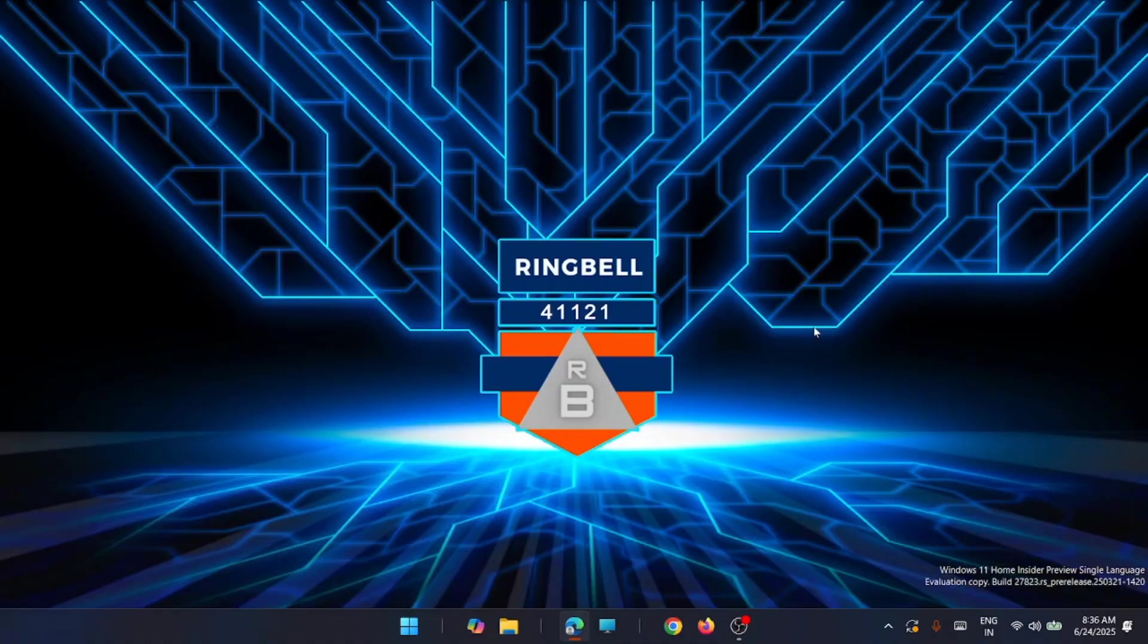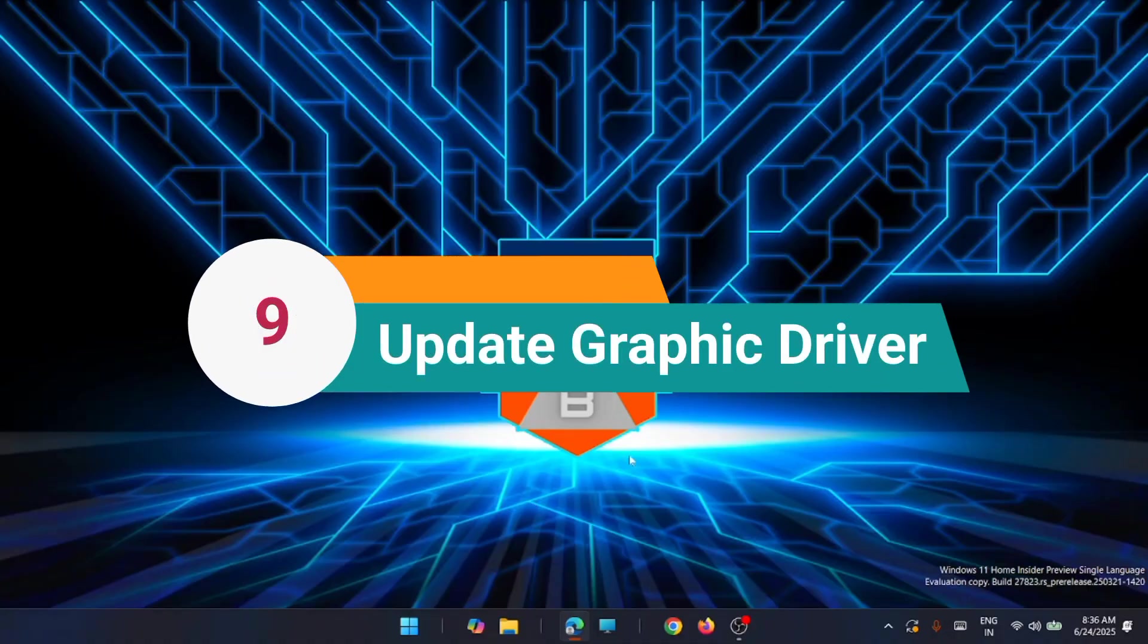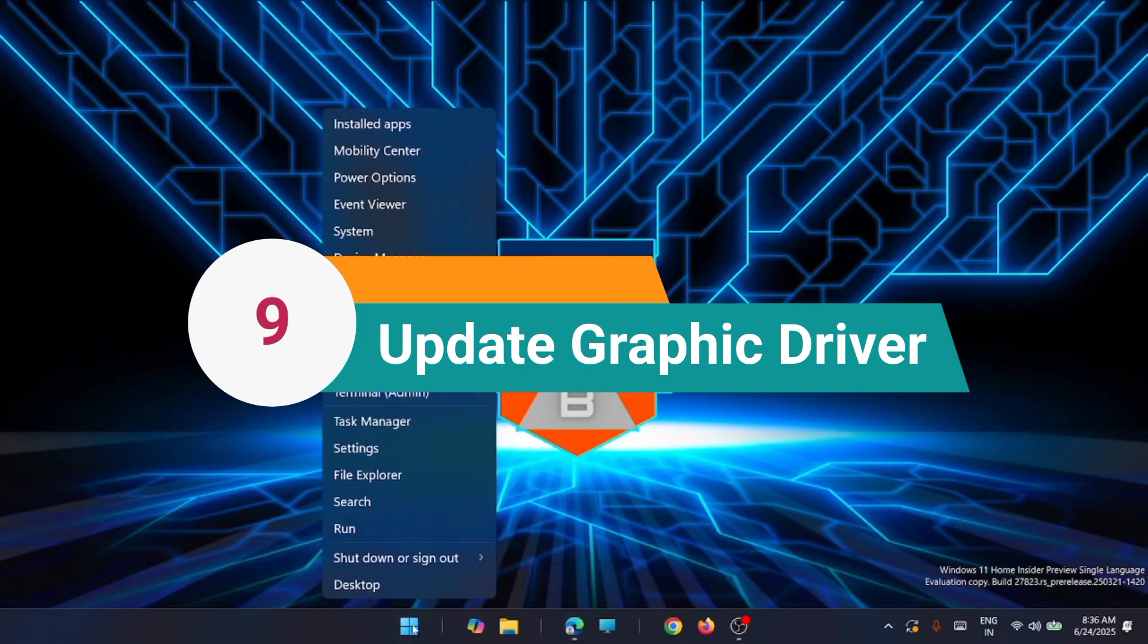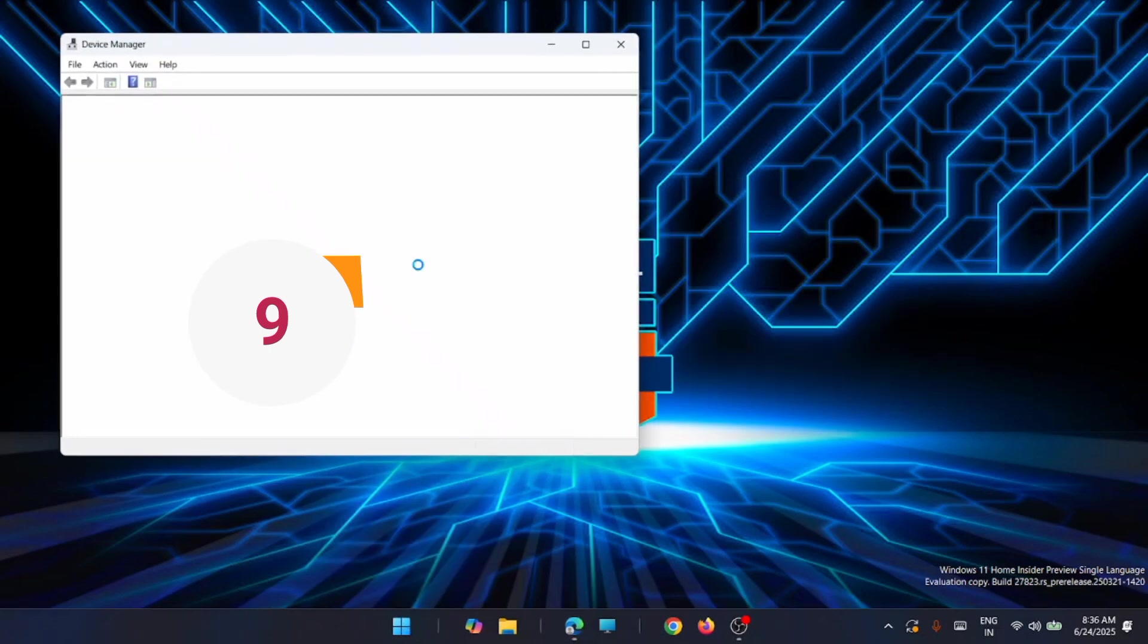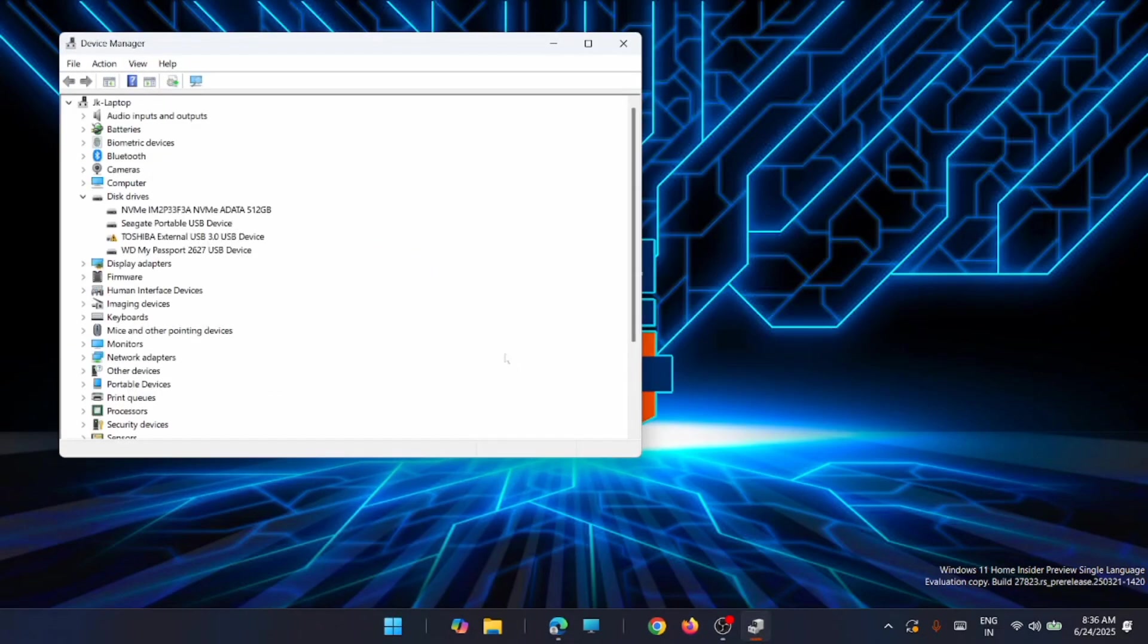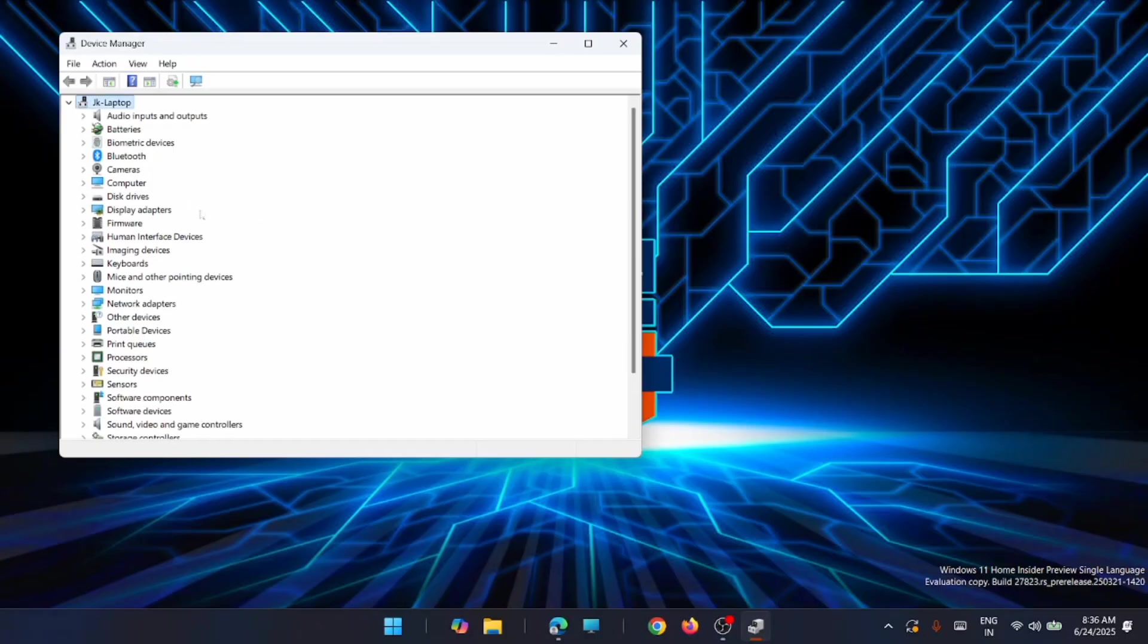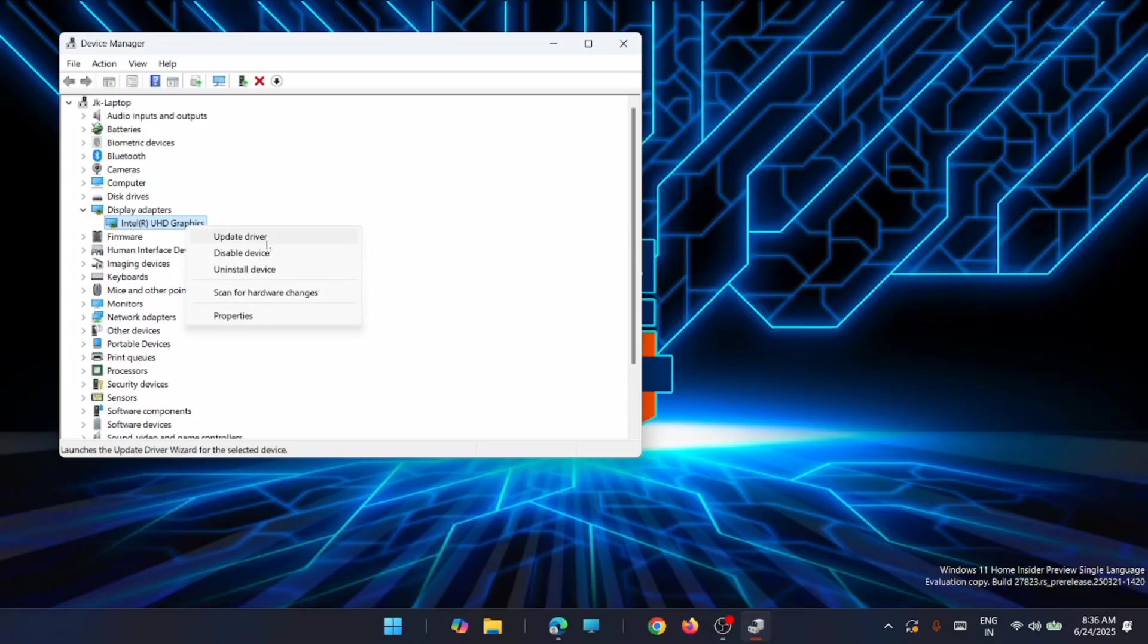The ninth solution is to update your graphics driver. For that, just you have to go to device manager. Just right click on the start and click on device manager. From here, just go to display adapter. Now right click on the graphics, then click on update driver.